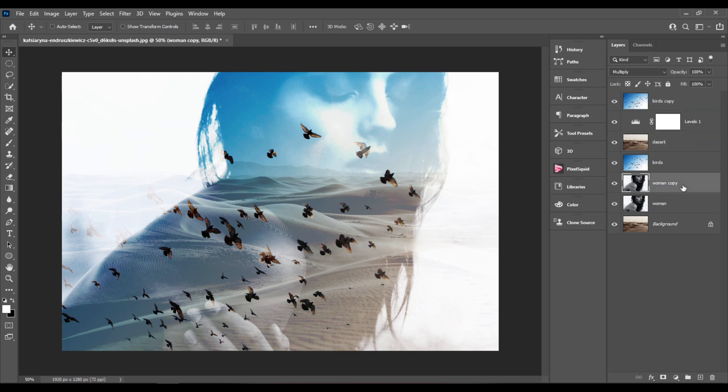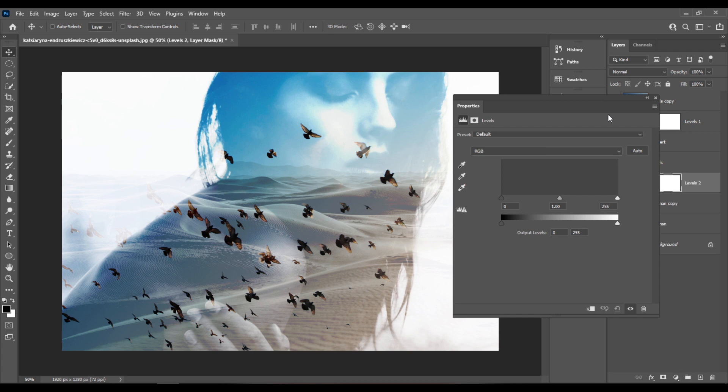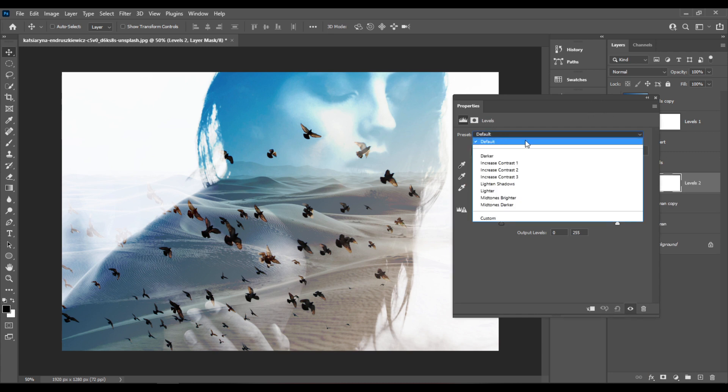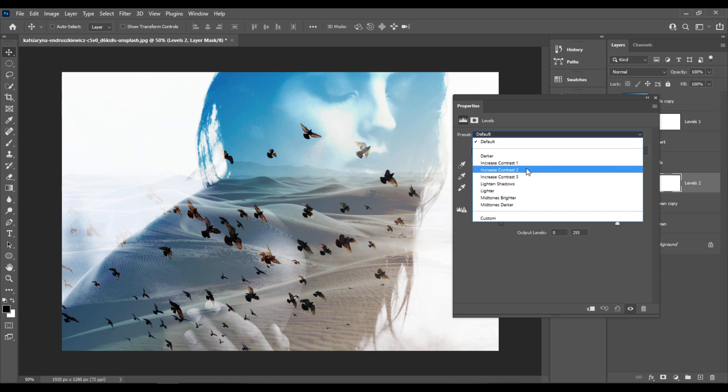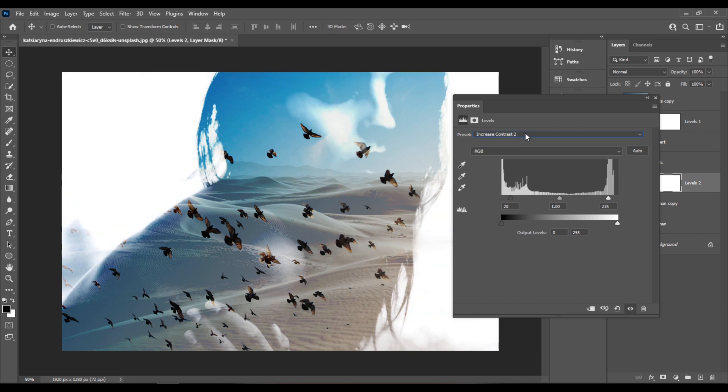I'll select the woman copy and I'll add a new level adjustment layer above it. This time from the preset menu here I'll choose increase contrast 2. I think that's too dark, so increase contrast 1.